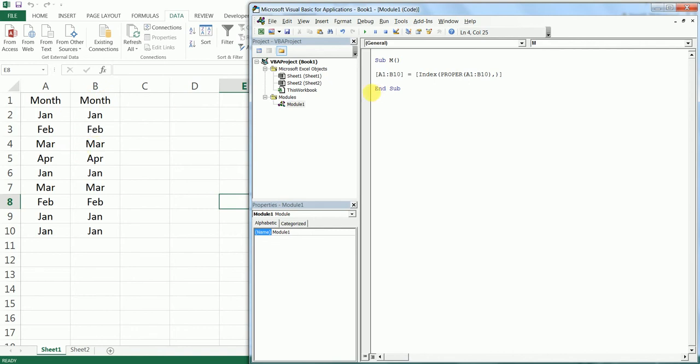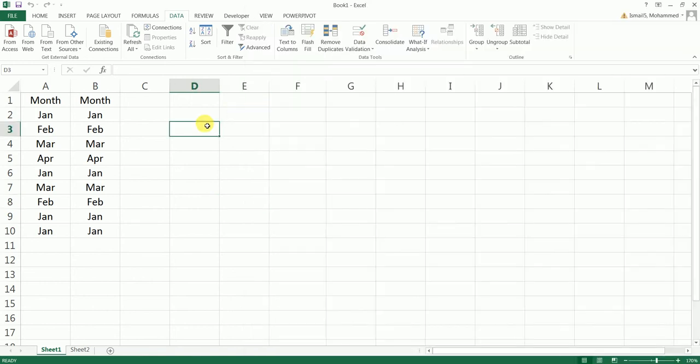There are two ways to run this VBA code. One, you can run this manually by pressing the Alt+F11 button and getting into the module here and by pressing the F5 button.